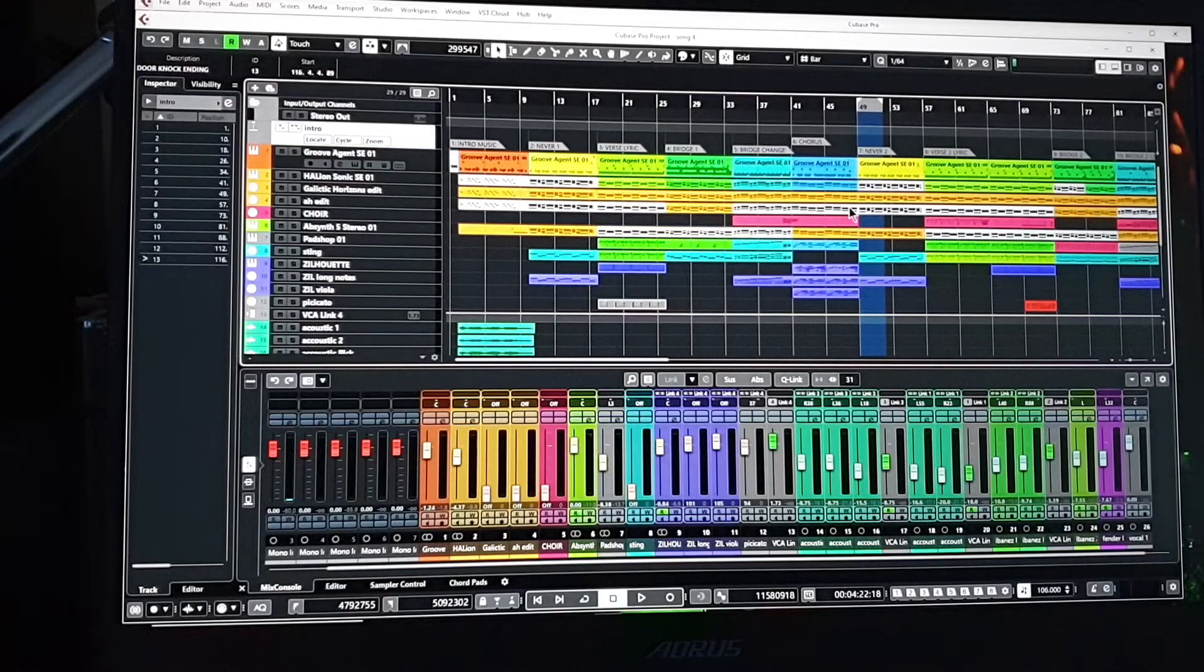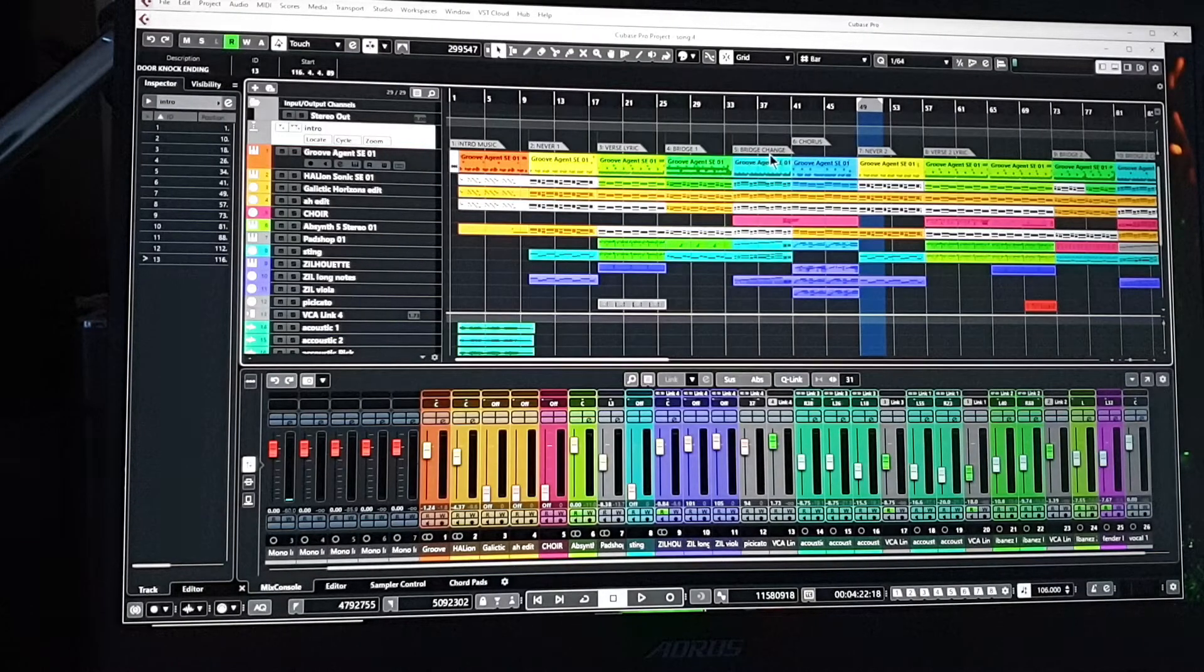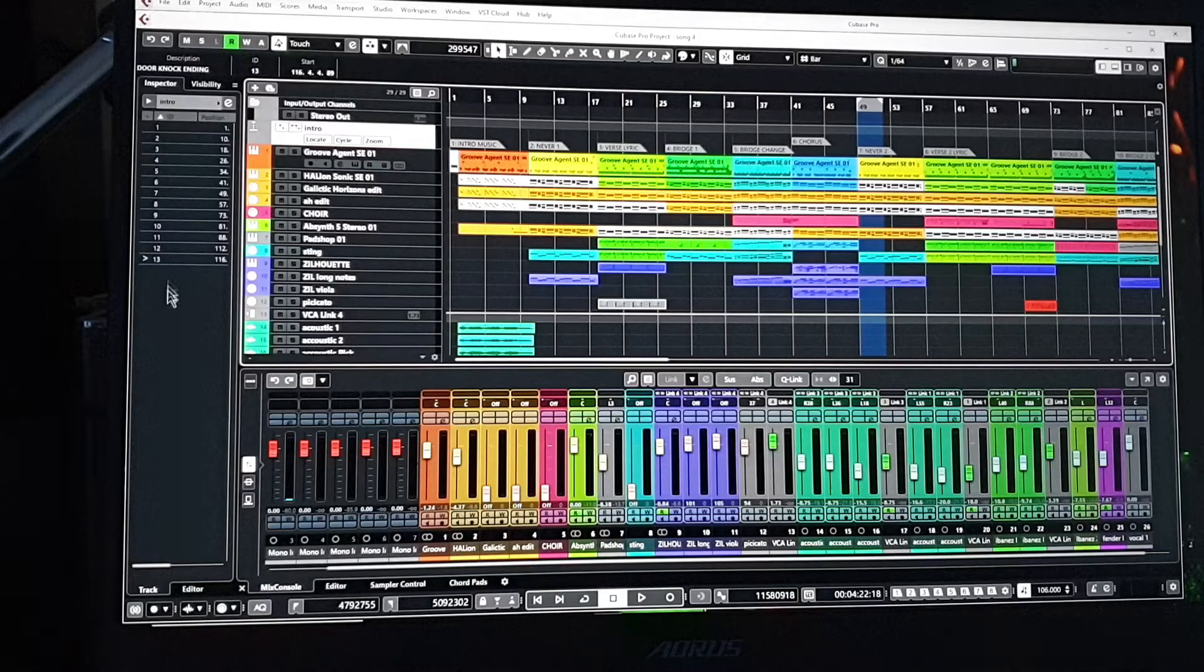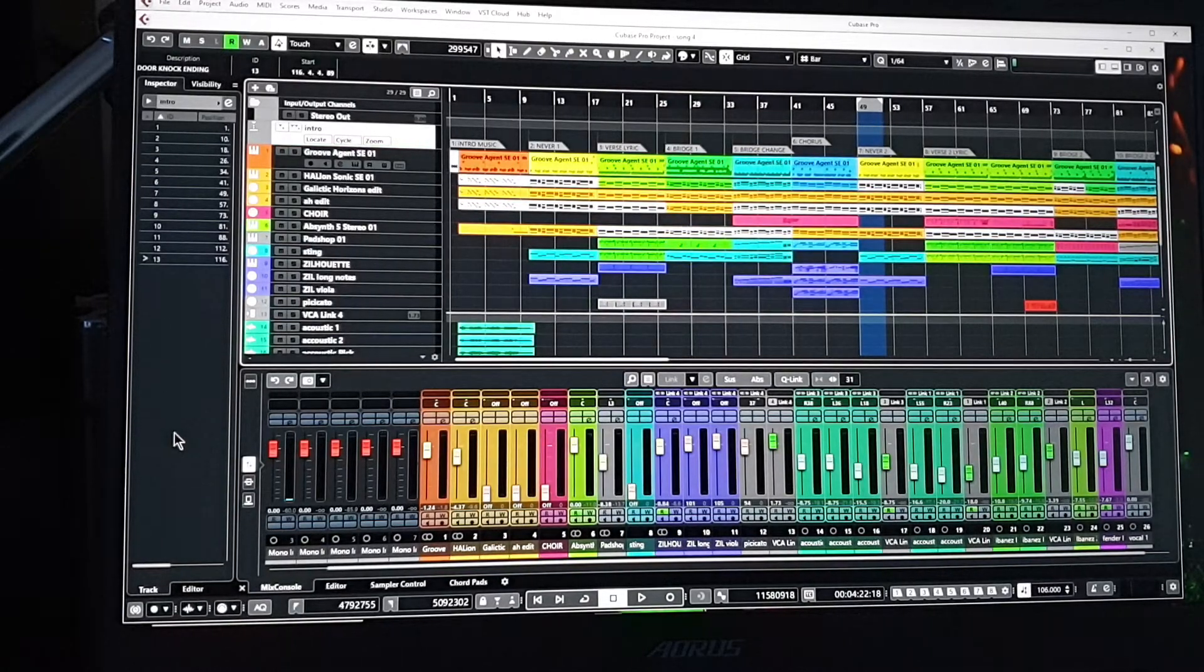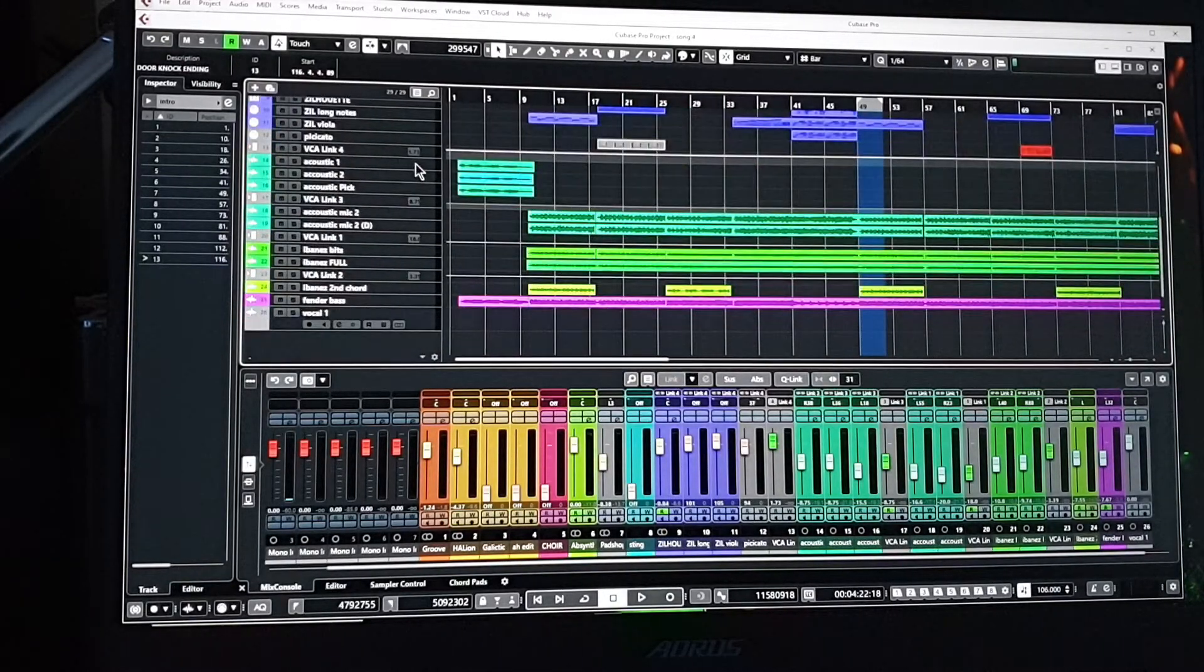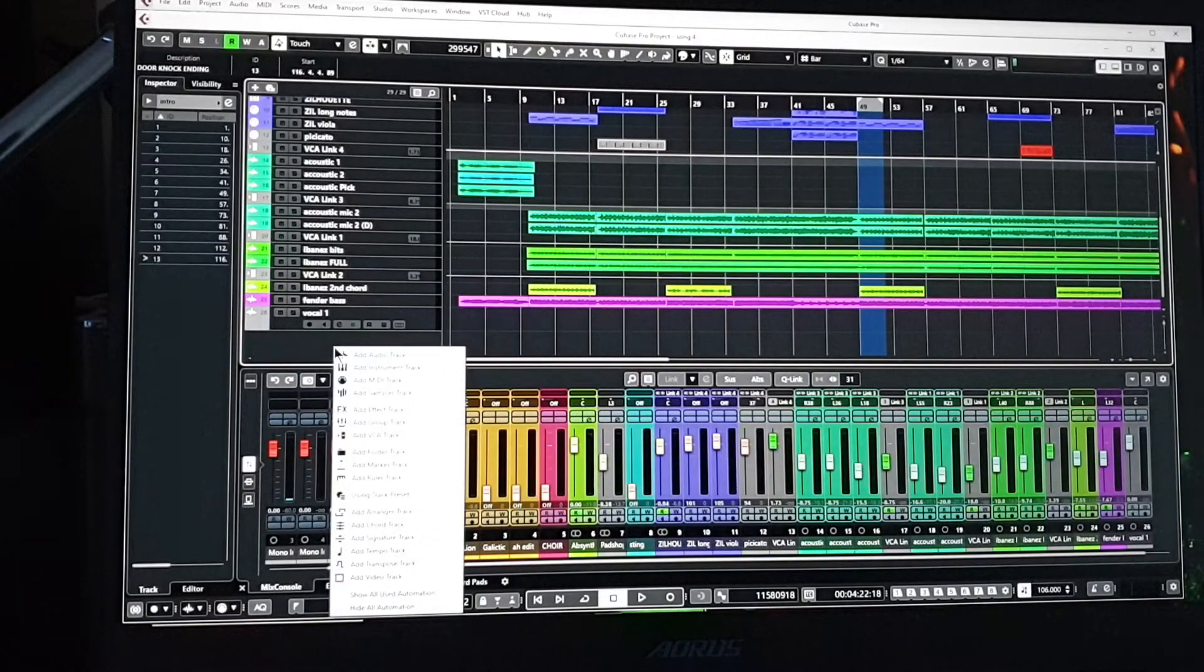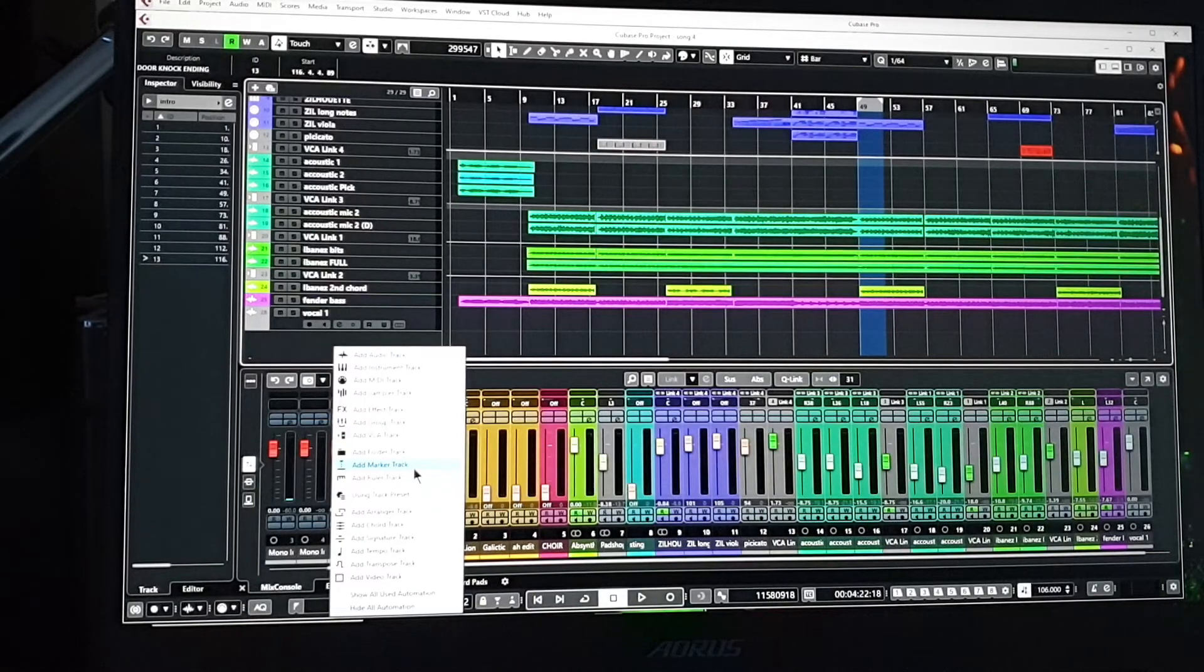There comes a point where you want to pop a marker just to know where things are. These things here at the top are my markers. Now you can put them up and they normally come in as numbers, and you get them down the side here. So just make sure you've got the panel at the side open. To bring in a marker, first go down to the bottom here. Where is it? Here - add a marker track.